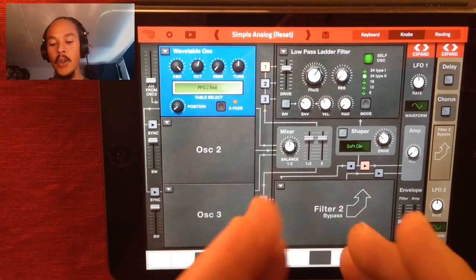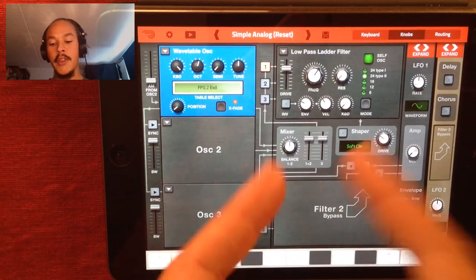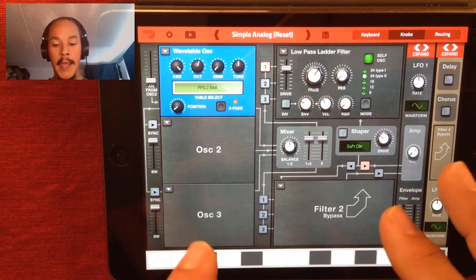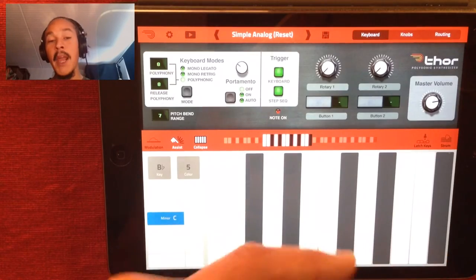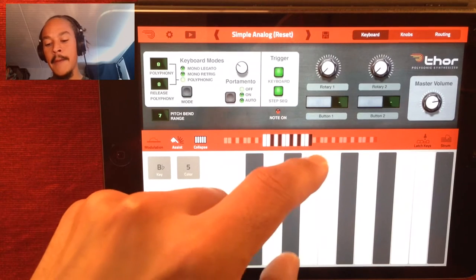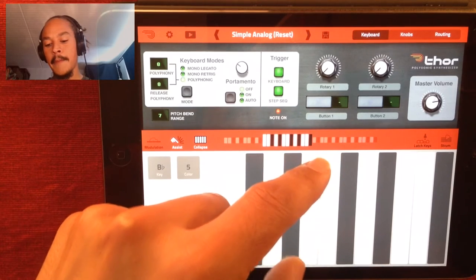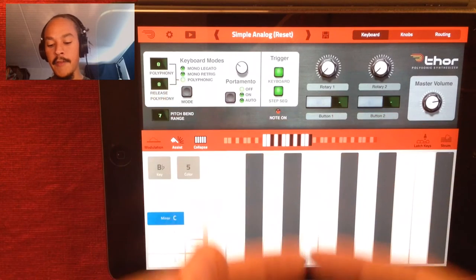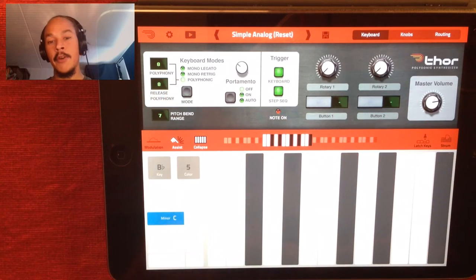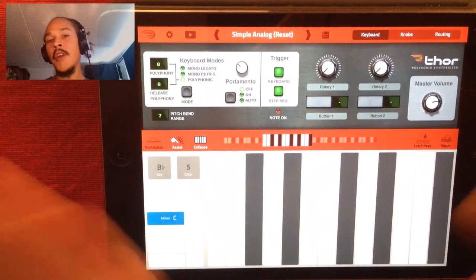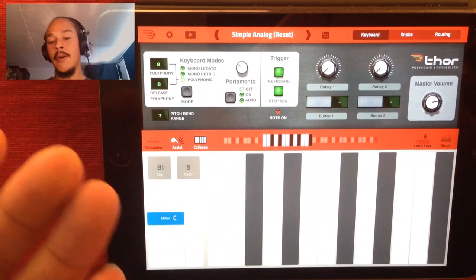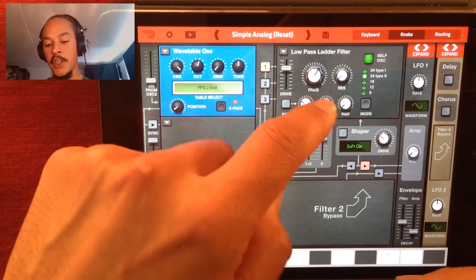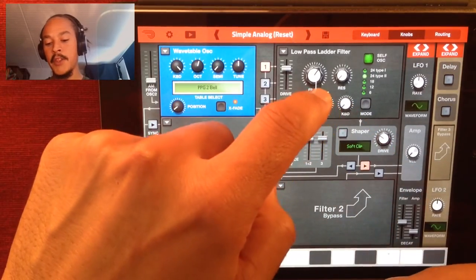I also want the filter to be affected by velocity when I'm playing. When playing a key, the higher up you press a key, the less velocity it puts out, and the further out you play on a key, the more velocity gets put out. I want to control the filter with the velocity, so I just have to turn up this knob.